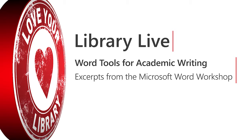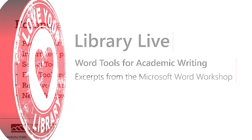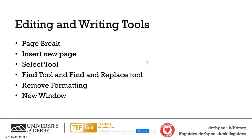There are a few tools that I'm going to talk about now, all about editing and writing. I'm going to talk about how you can insert new pages, add a page break, use the select tool to select various information, find information, remove formatting, and something which is amazing called new window.